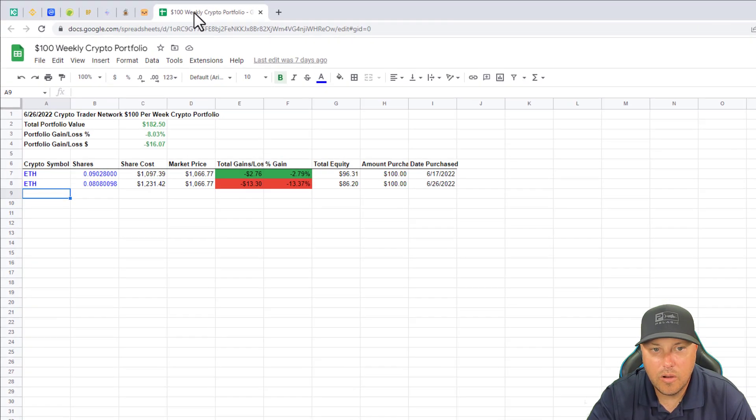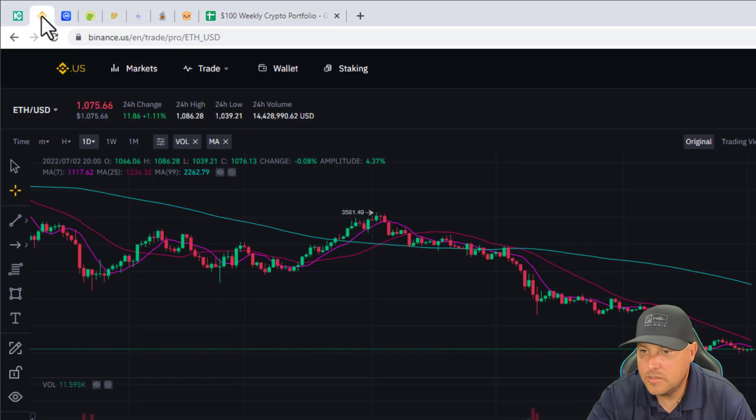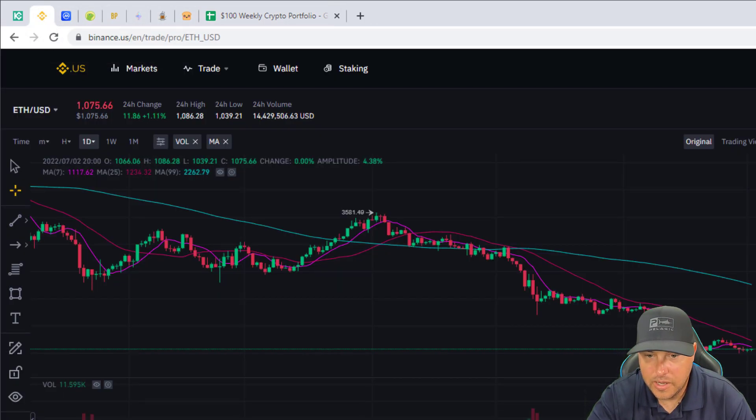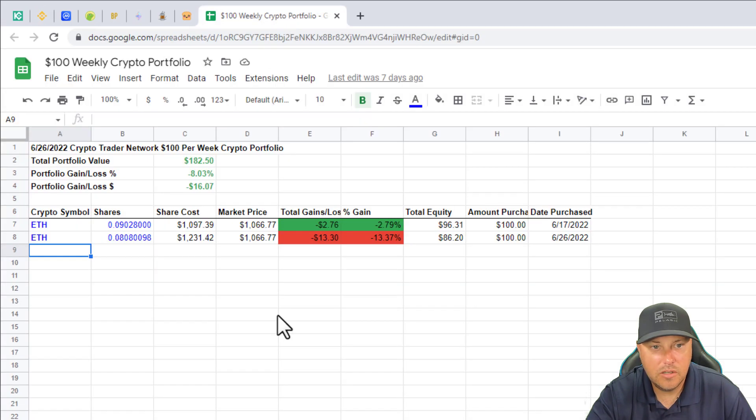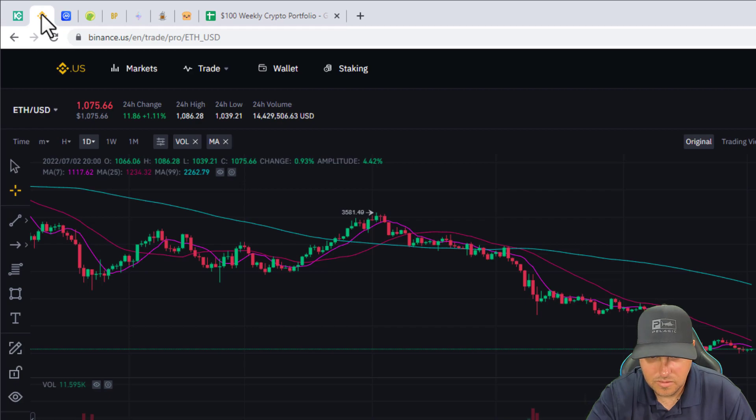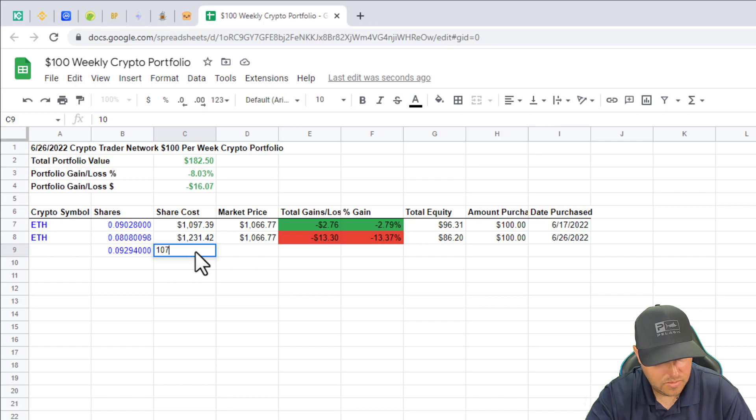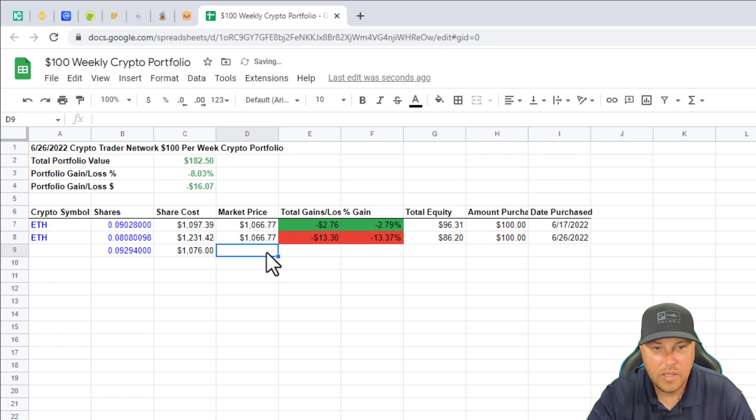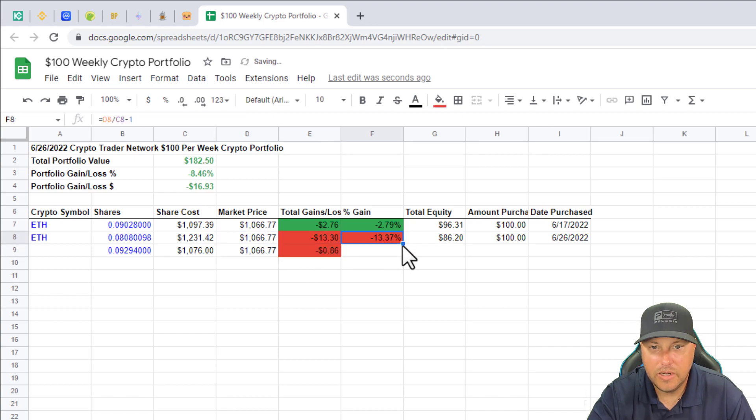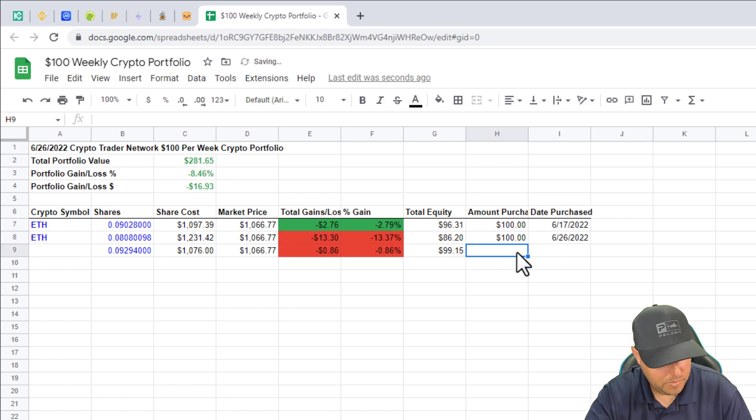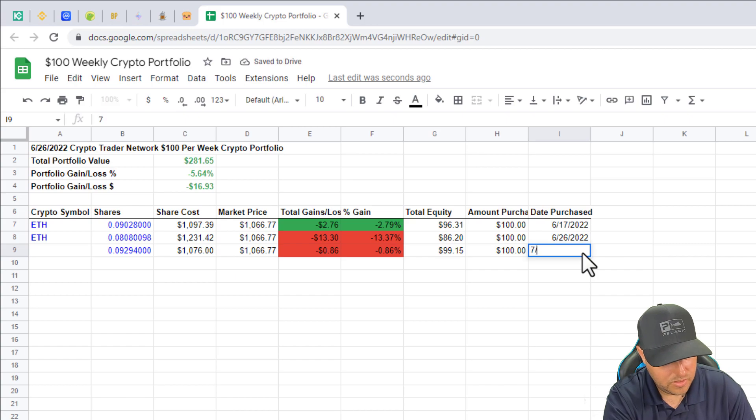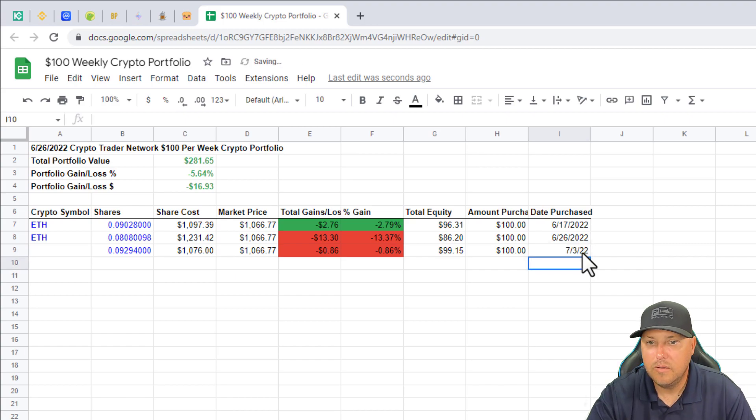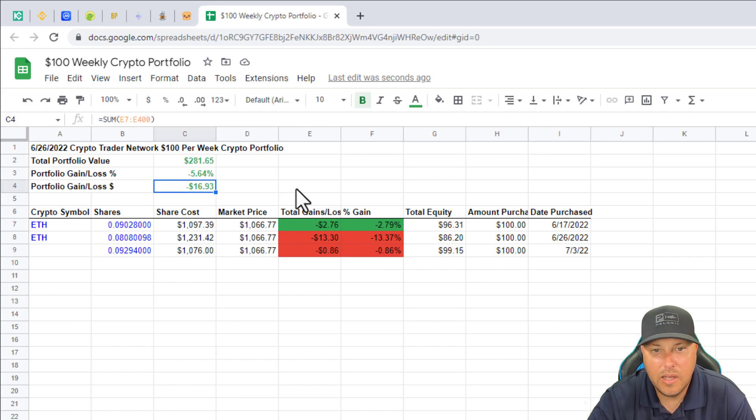We bought our $100 of ETH. We can go over here to our weekly crypto spreadsheet. That was 0.09294. We are going to enter that into our spreadsheet over here. And that was $10.76, yep, $10.76 exactly. And market price, bring that down.